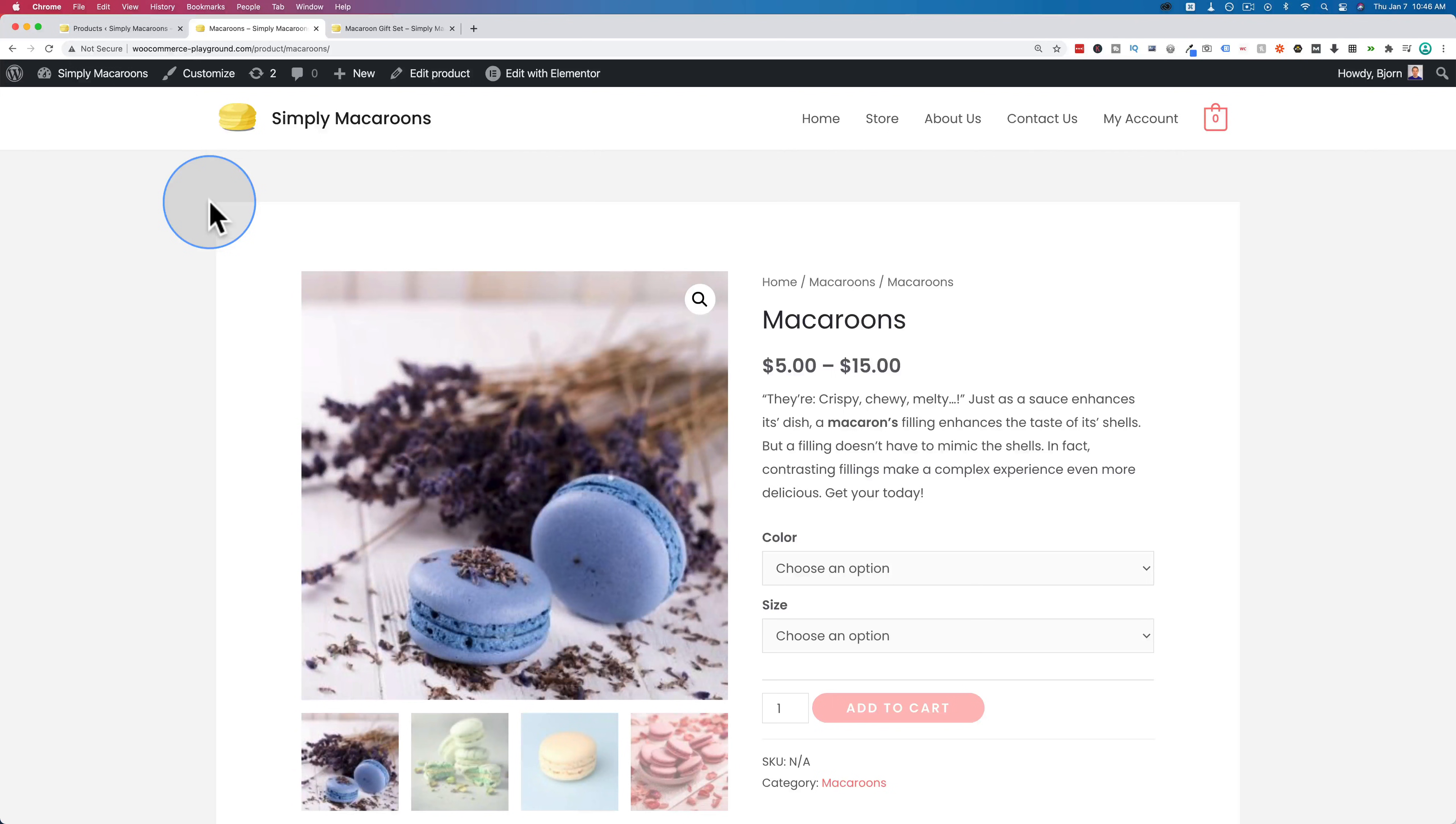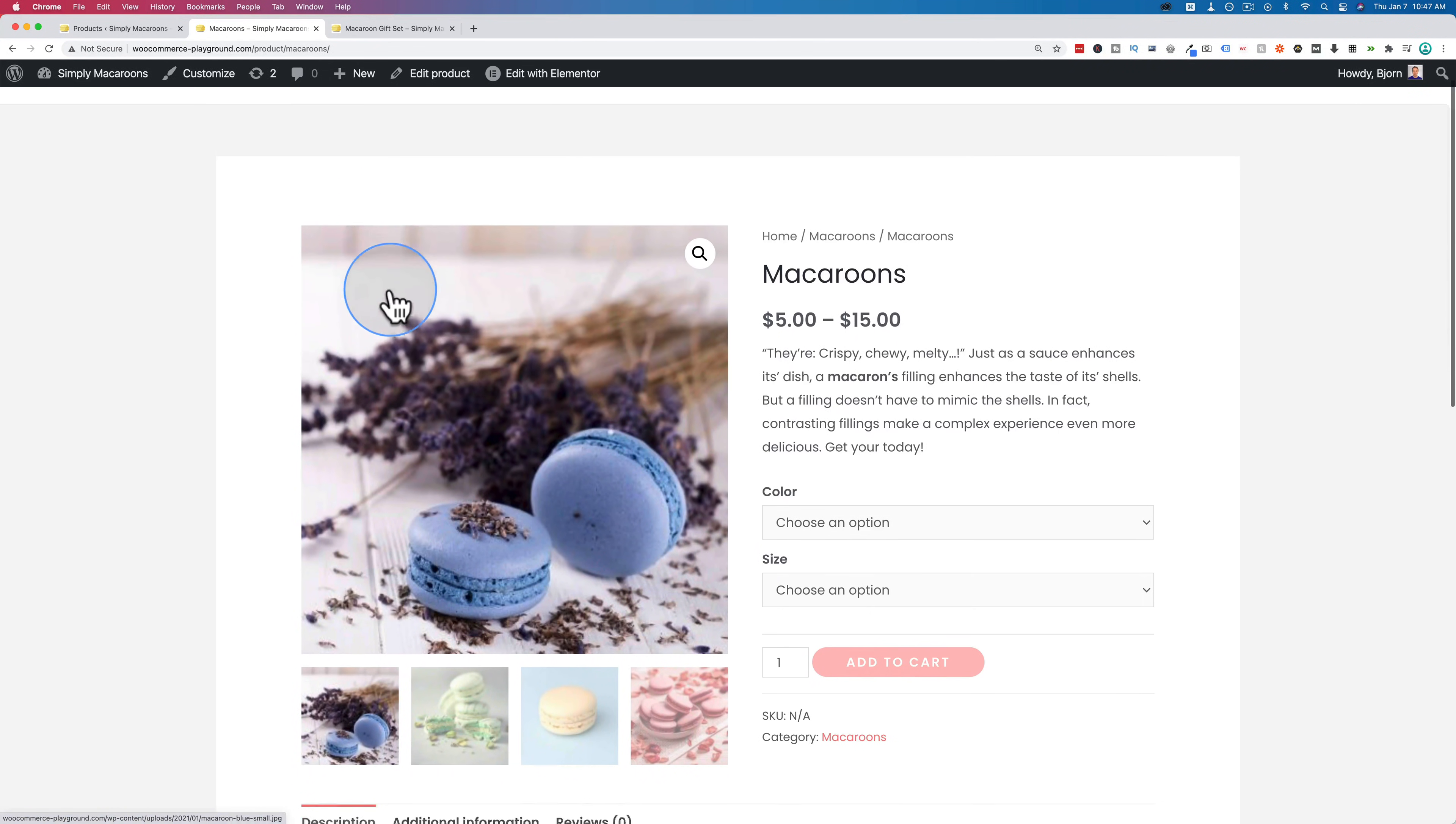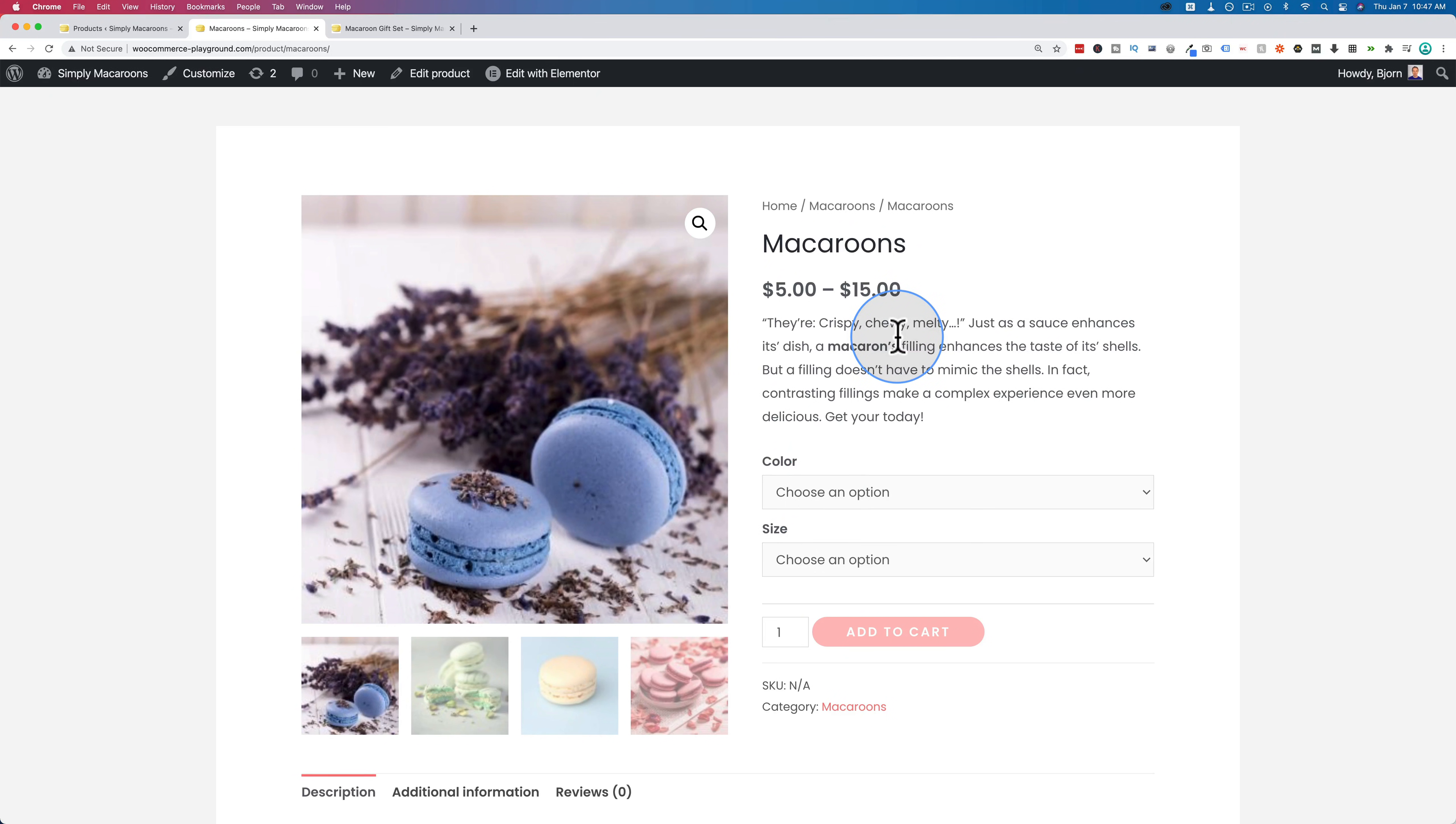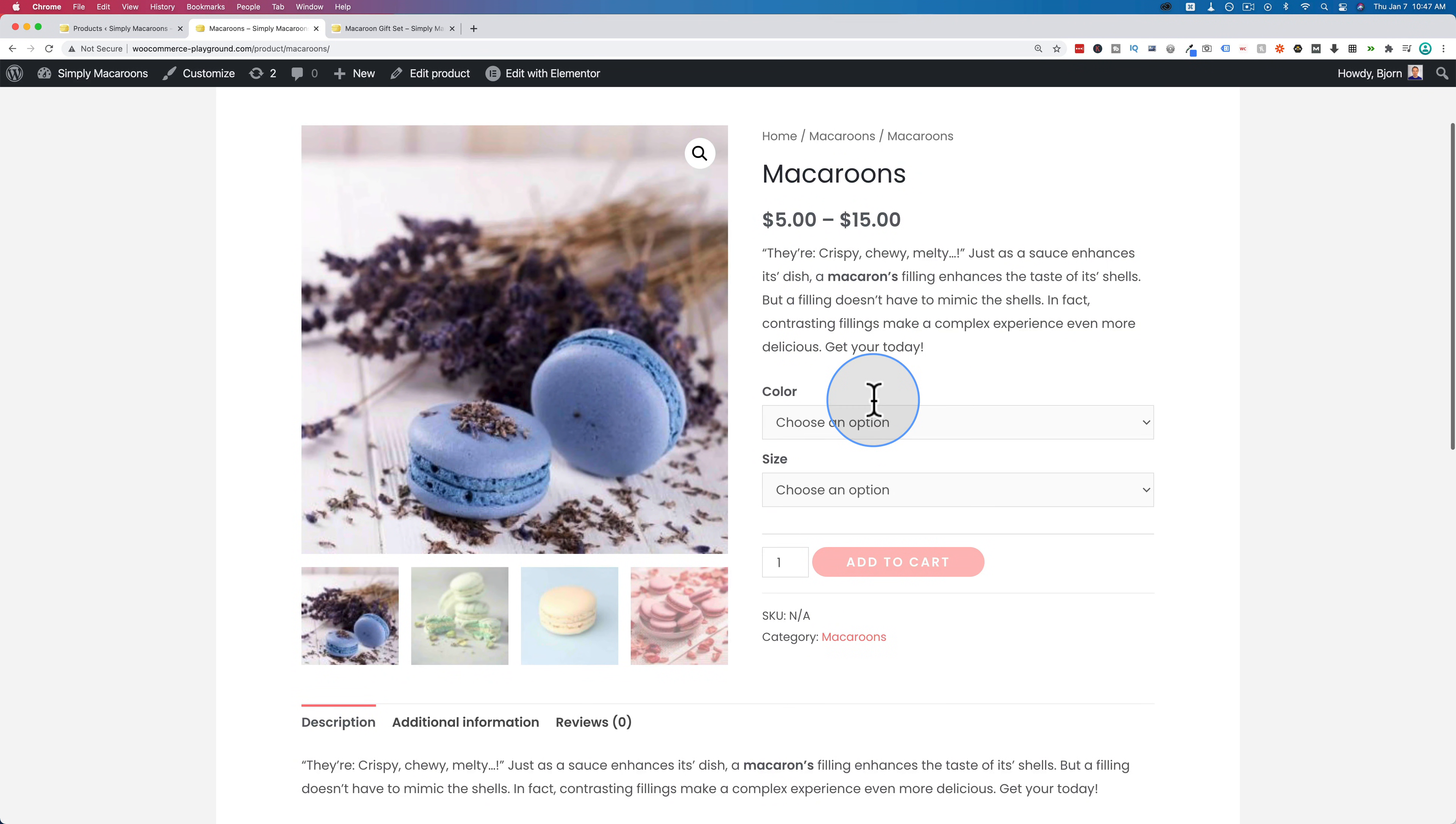To illustrate the difference between group products and variable products, it is best to actually show you the difference rather than just explain it. So right now on this page here, we are on a variable product. I have a tutorial on how I built this variable product linked in the card above and the description down below if you want to check out how I built it after you watch this video.